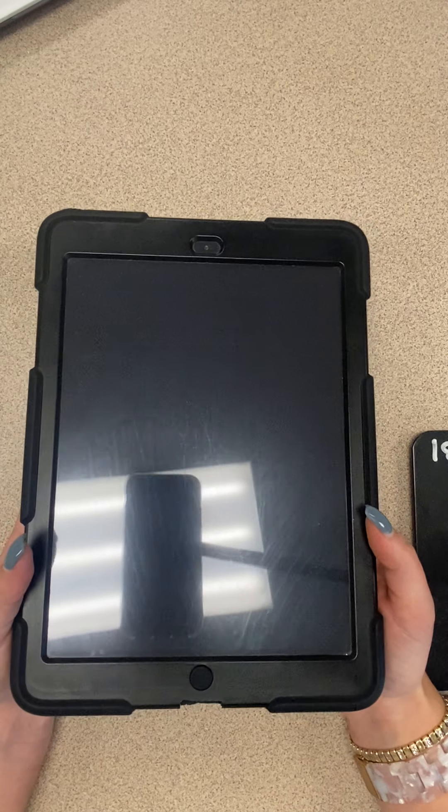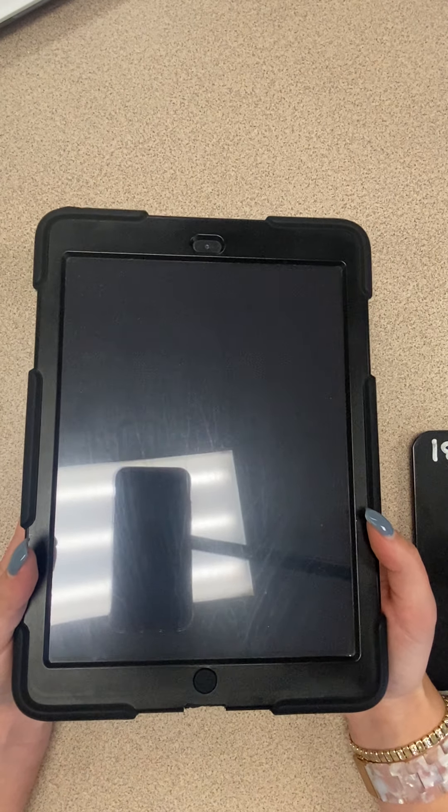Today we're going to learn how to use our iPads for the center listen to reading.